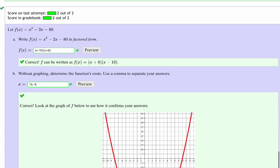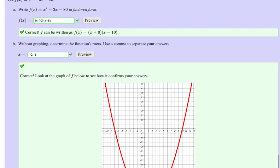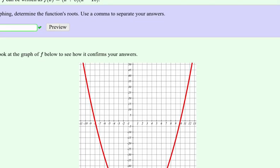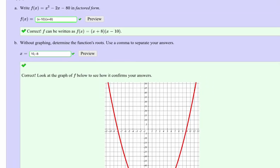For a function in factored form, the zero product property says set each factor equal to 0: x plus 2 = 0 gives negative 2, x minus 1 = 0 gives positive 1, x minus 7 = 0 gives positive 7. For the factoring problem x squared minus 2x minus 80: find factors of 80 with a difference of 2 — that's 8 and 10. Negative sign goes next to the larger value, giving (x minus 10)(x plus 8). Zeros are positive 10 and negative 8, confirmed by the graph hitting the x-axis at those values.